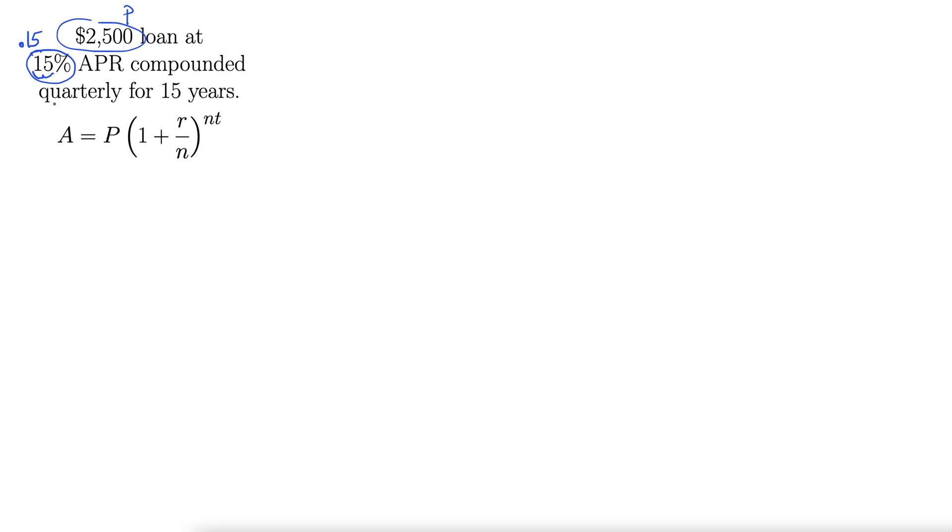Compounded quarterly. Compounded quarterly means it's compounded four times per year. N equals four.